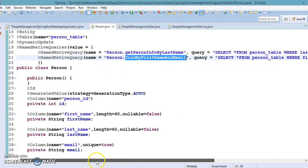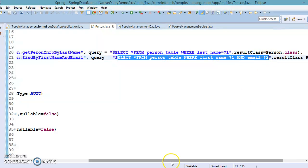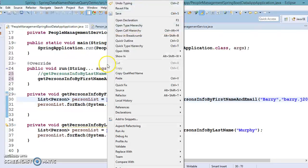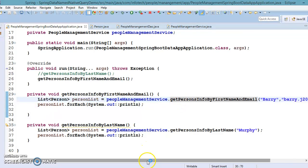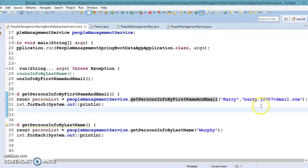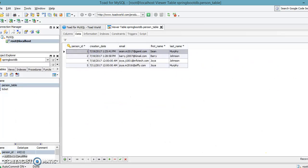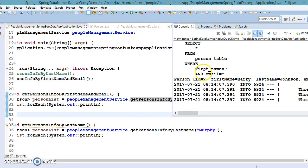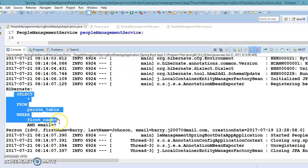This method has an associated SQL query written using @NamedNativeQuery. Let's run the second API. We are fetching the record where first name is 'barry' and email is 'barry.j2007@gmail.com'. The database has one matching record. On the console you can see the same query runs and we get a single record back.